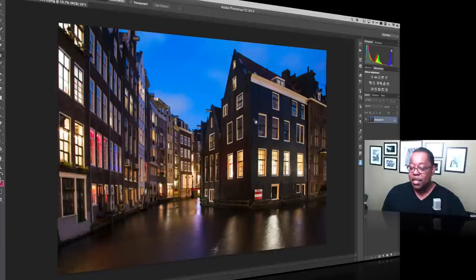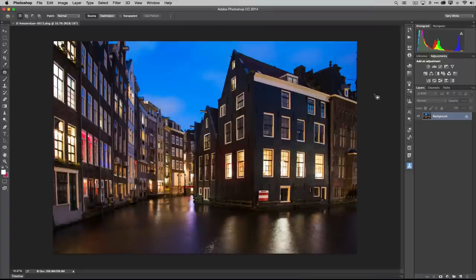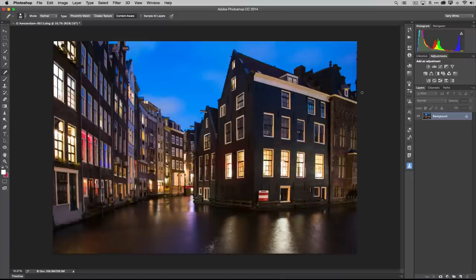Now in Photoshop, I could have removed the wires with the Spot Healing Brush inside Lightroom, but since I was coming to Photoshop anyway I prefer the Spot Healing tool here for this kind of work. I'll make my brush a little bigger and just heal that wire right out of the photo — just like that. The other wire was cropped off when we applied the Upright correction, so we don't need to worry about that one.